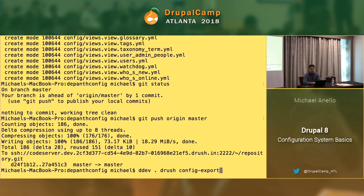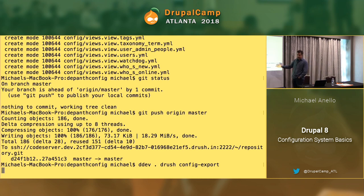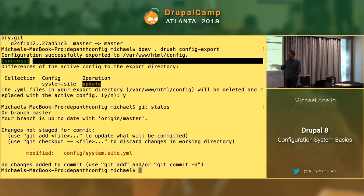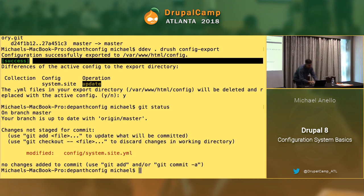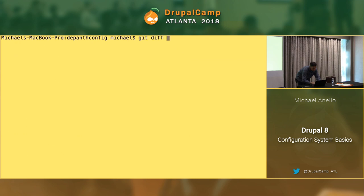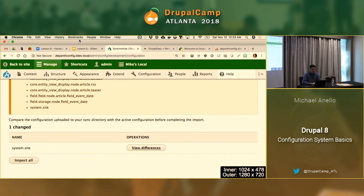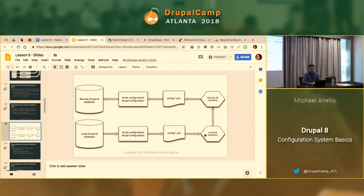So let's run drush config export. What this does is flush all those YAML files and rebuild all of them with what's in the database. All of them will be identical to before except for one. The config export rewrote all of them — all or nothing — and only one changed: system.site. If we do a git diff, we can see it: the slogan used to be empty, and now it has something.